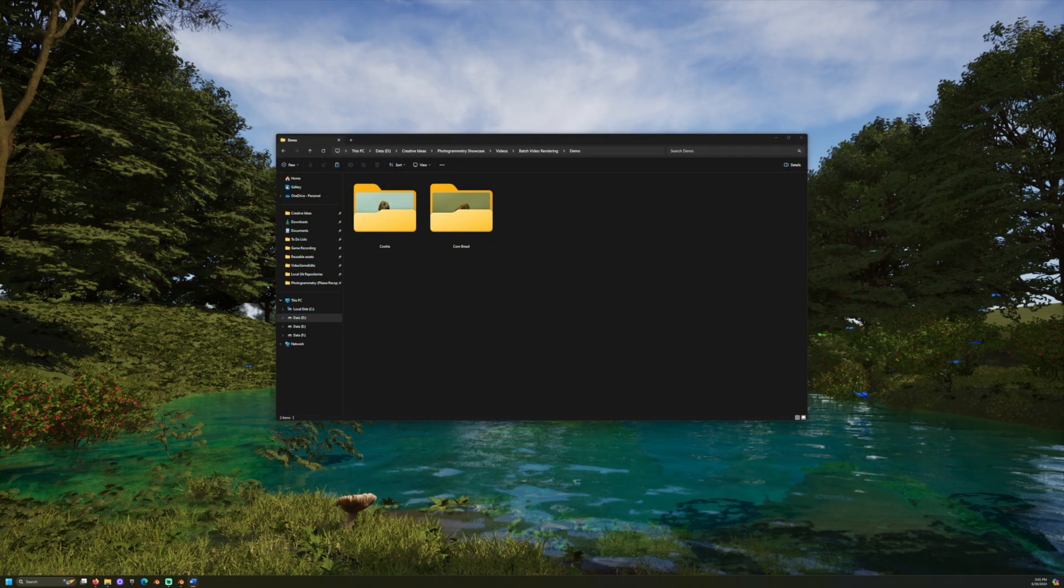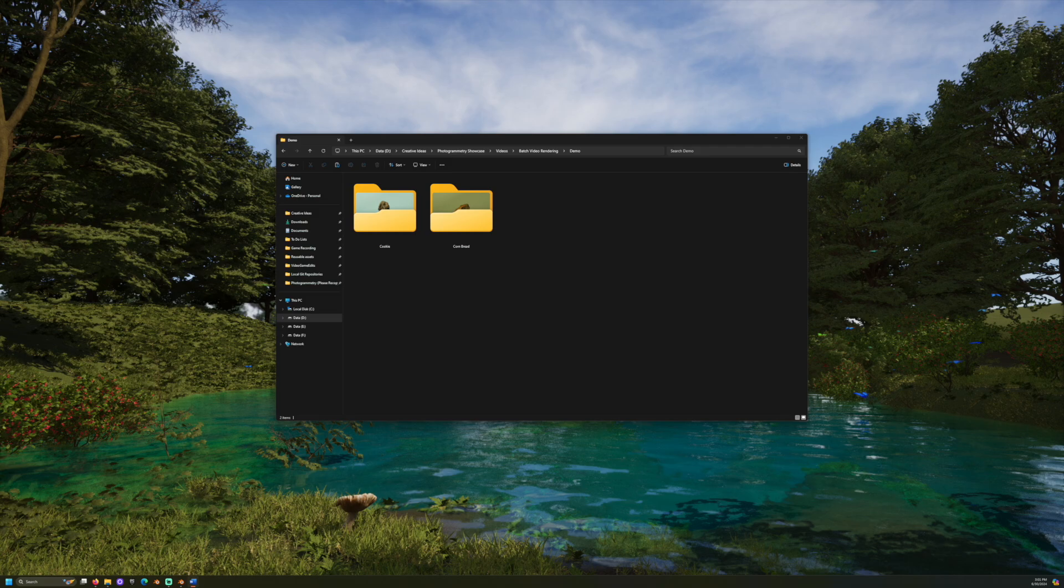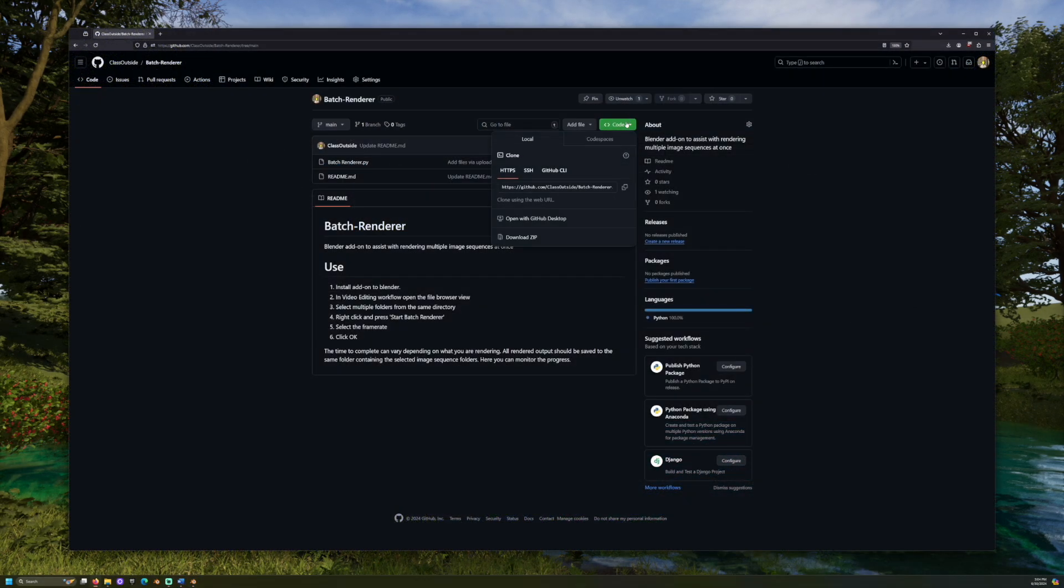The first step is to make sure all of the image sequence folders we want to render are in the same location on your computer. Once these folders are in the same parent folder, we can prepare the add-on.